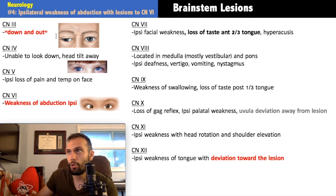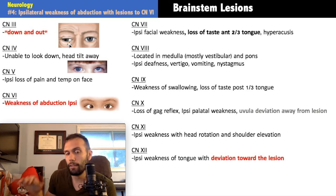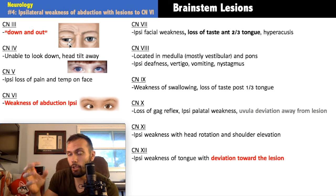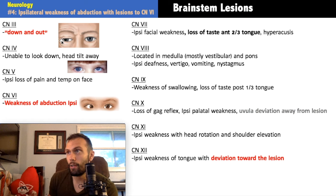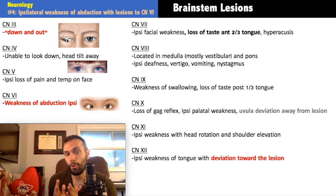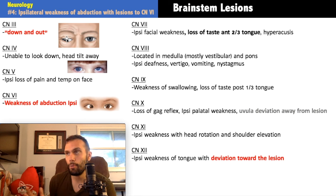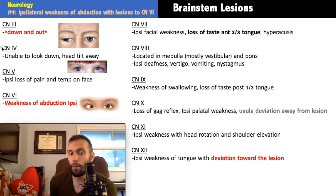If there's a mass compressing cranial nerve three, the parasympathetic fibers running to the sphincter pupillae are pinched first, leading to pupillary dilation. A purely neurologic/ischemic lesion usually produces the down-and-out eye without immediate pupil dilation. Cranial nerve four — the trochlear nerve — innervates the superior oblique muscle, responsible for pulling the eye downward and medially. When knocked out, the affected eye drifts upward.